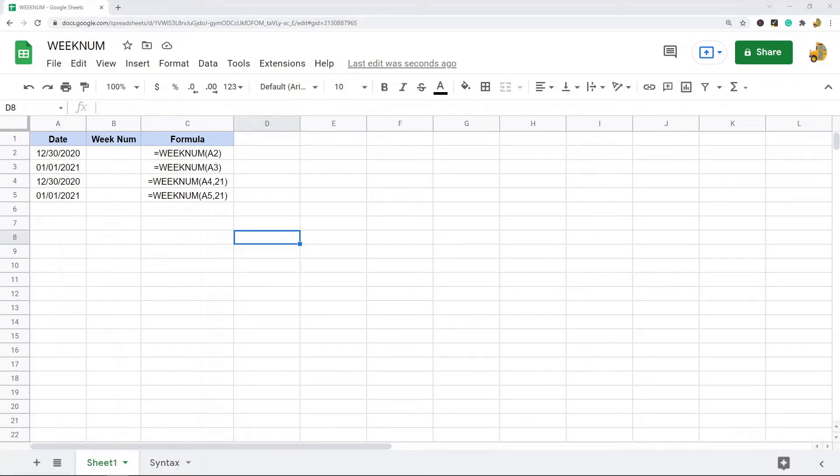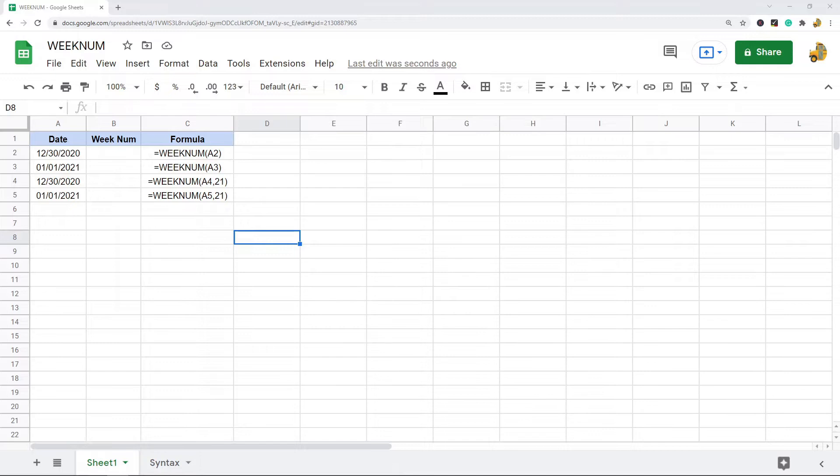In this video I'm going to show you how to use the WEEKNUM function in Google Sheets. If you're regularly dealing with date data and you need to return a number that represents the week of the year for a certain date, the WEEKNUM function will come in handy. All this function does is it takes a date and it returns the week number of that date.